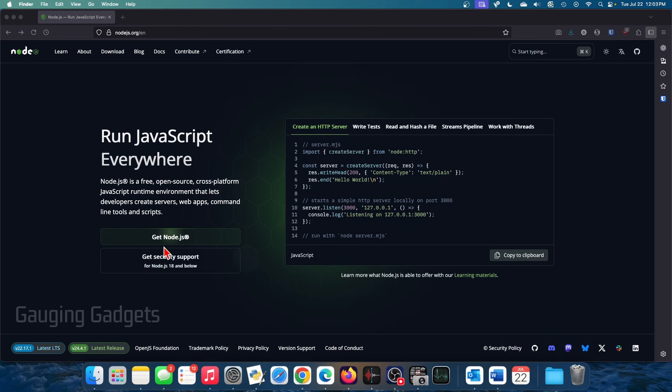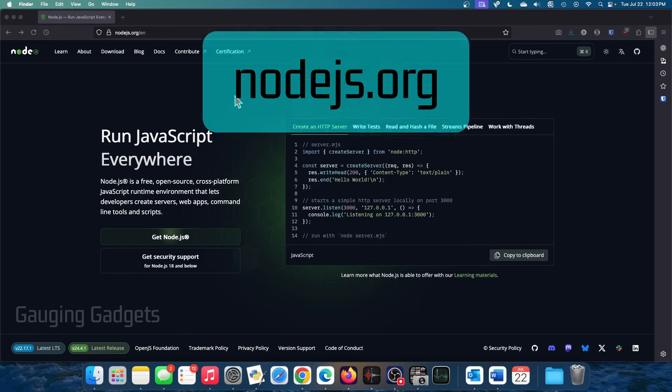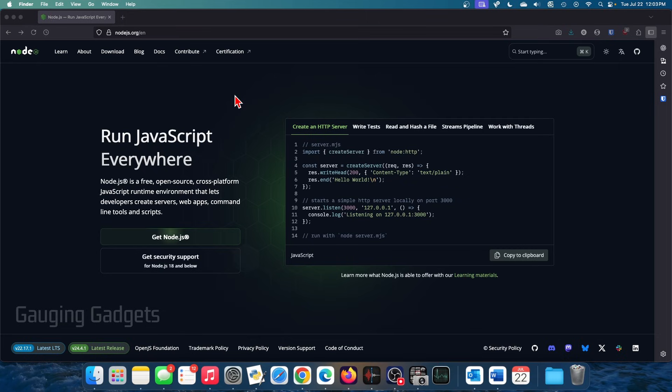So to get started, the first thing we need to do is simply open up a browser and navigate to nodejs.org. Check the description. I have a direct link down there. This is the official website for Node.js, so we know we're downloading safe software.